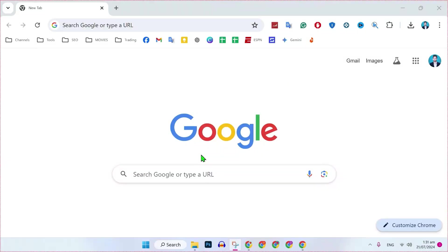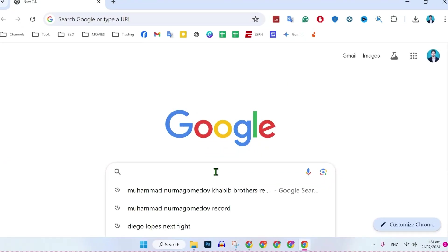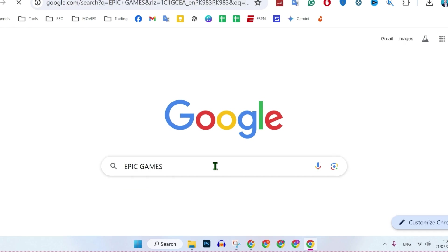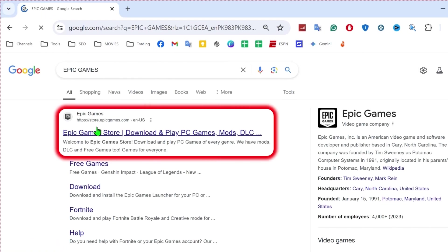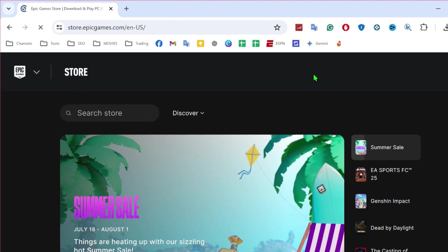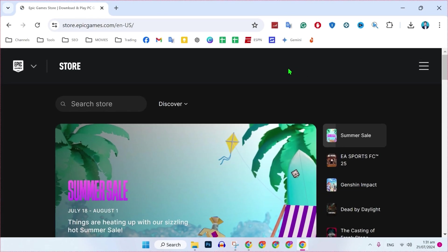To download Zenless Zone Zero, you have to open your favorite browser and simply search for Epic Games. Search it and here you will find the official website of Epic Games. You have to open this first link and you will be on this page of official Epic Games.